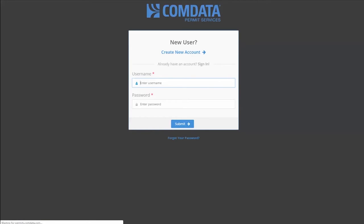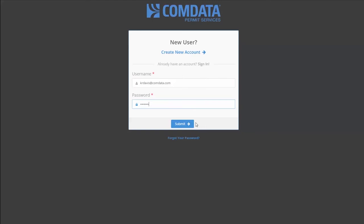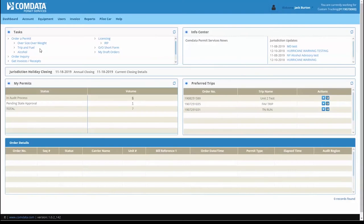This brings you to the CPS login page. Enter your login information and then click Submit.